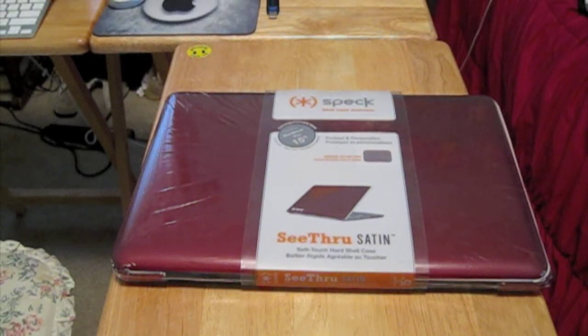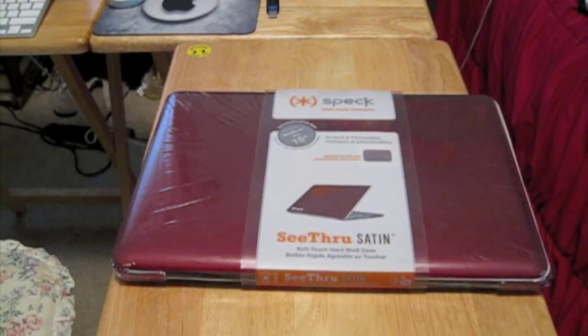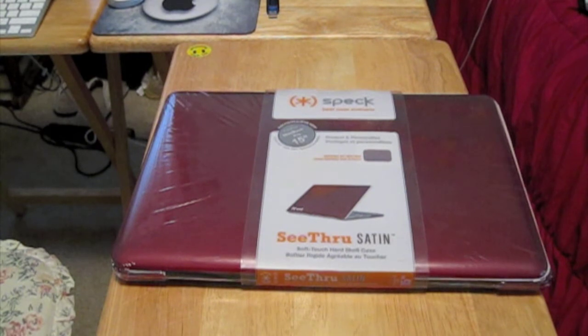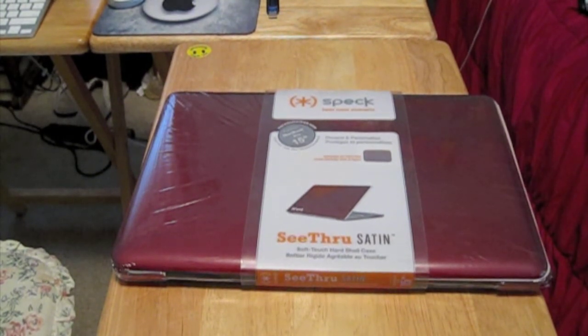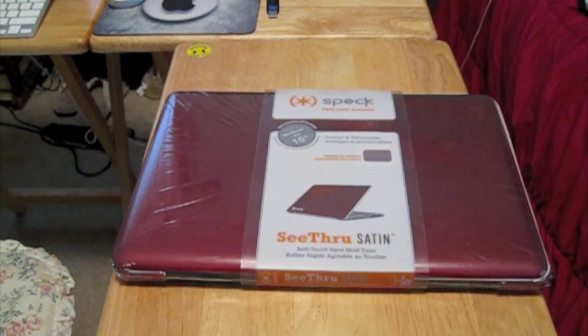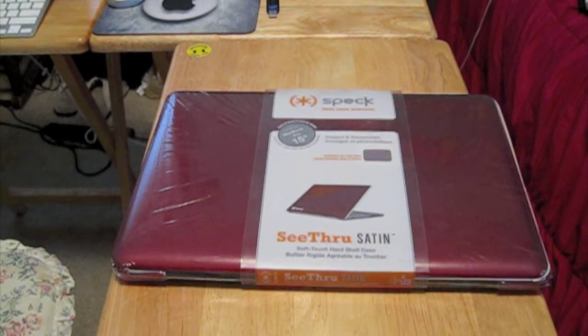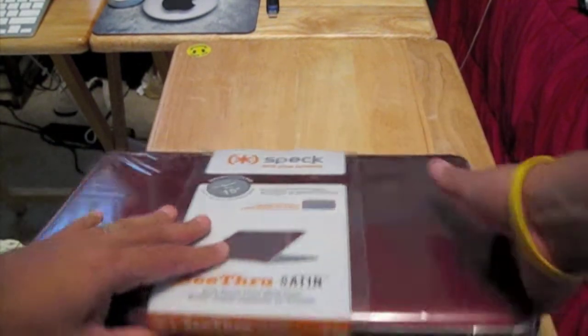Hello everybody, this is Latin Label with another unboxing, or actually this is just going to be an unripping. I have here the Speck MacBook Pro 15-inch see-through satin in red, and let's go ahead and get started with it.